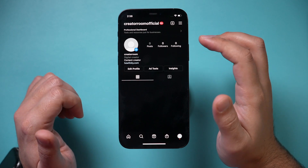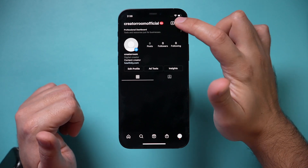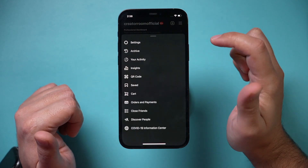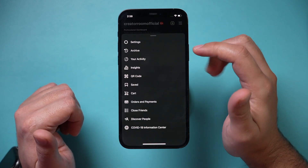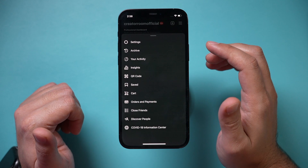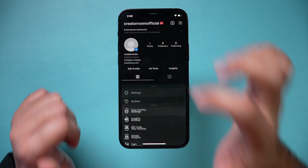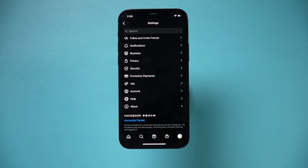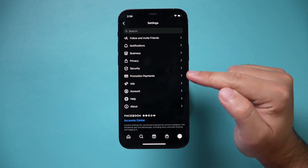To delete it, first let's press the three lines right on top here. You could do this with iPhone and Android as well. Let's go to Settings.